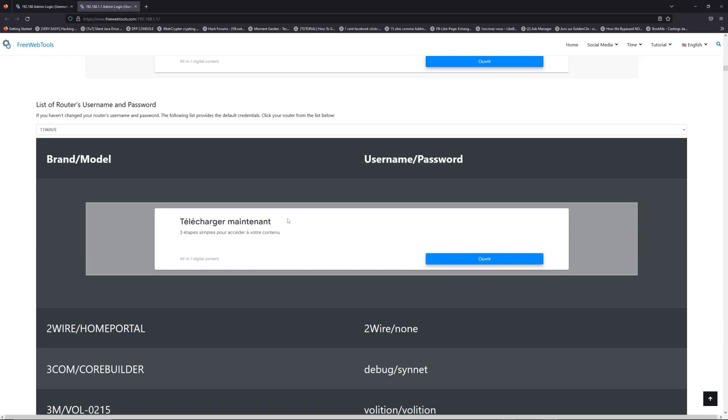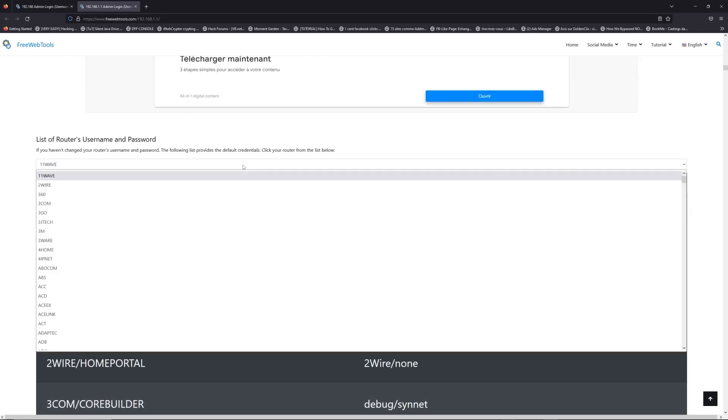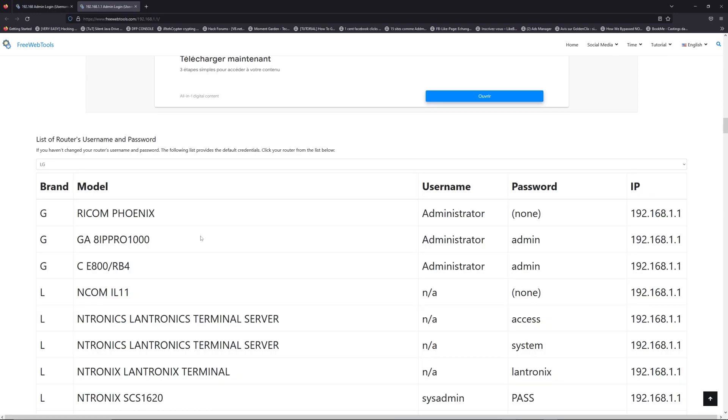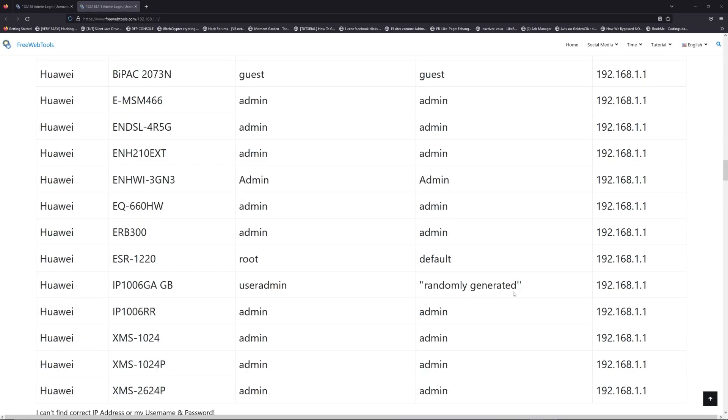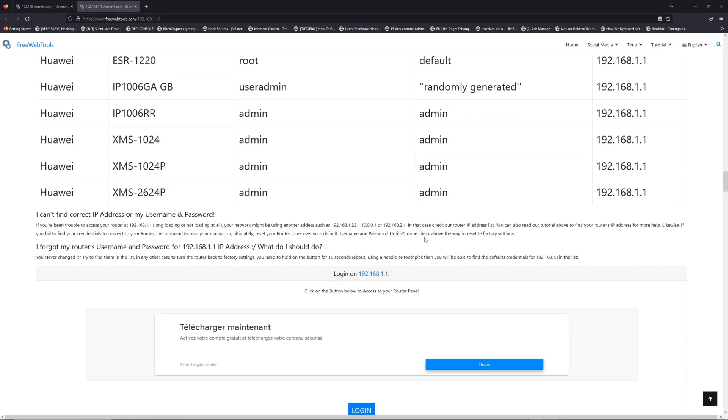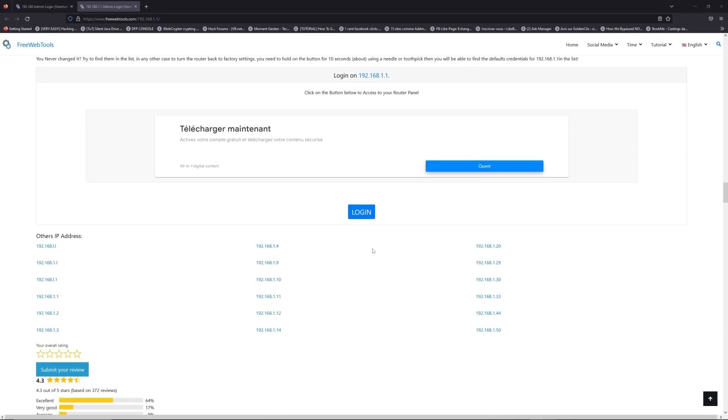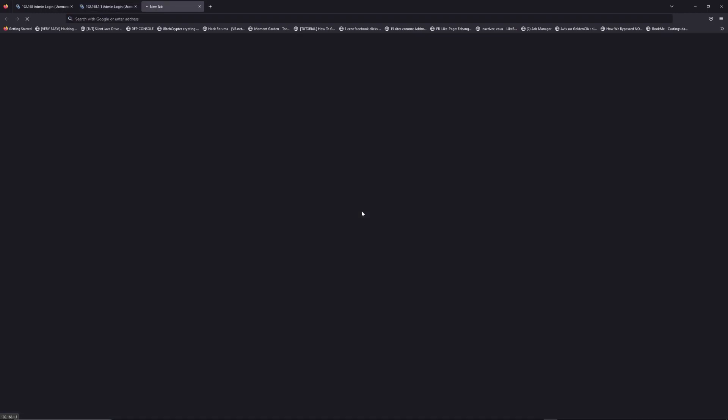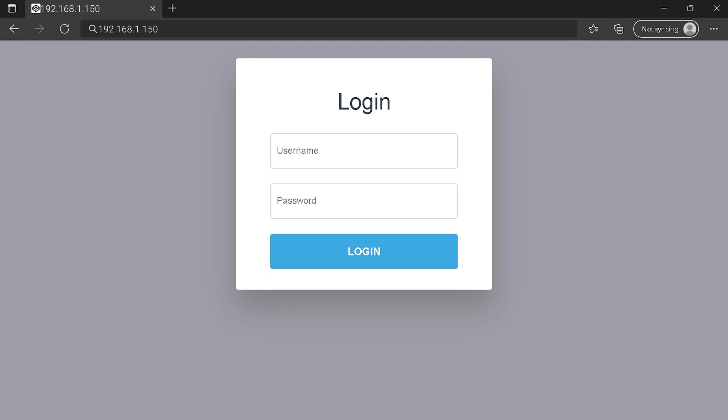Once you are at the router username and password list level, you can select your brand, LG or Huawei for example. Then scroll down on freewebtools.com to click on the login button. And I hope you find your default credentials to connect to your router login page.